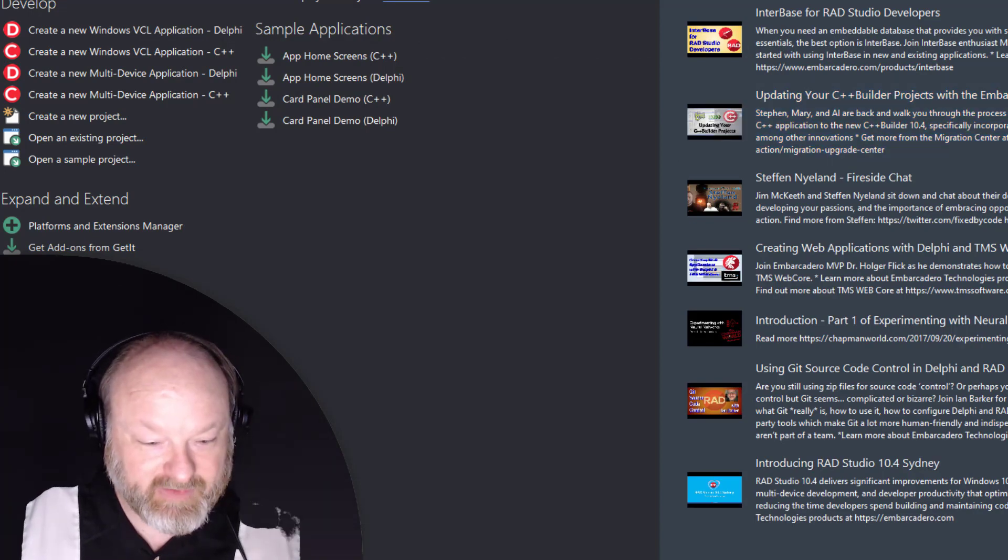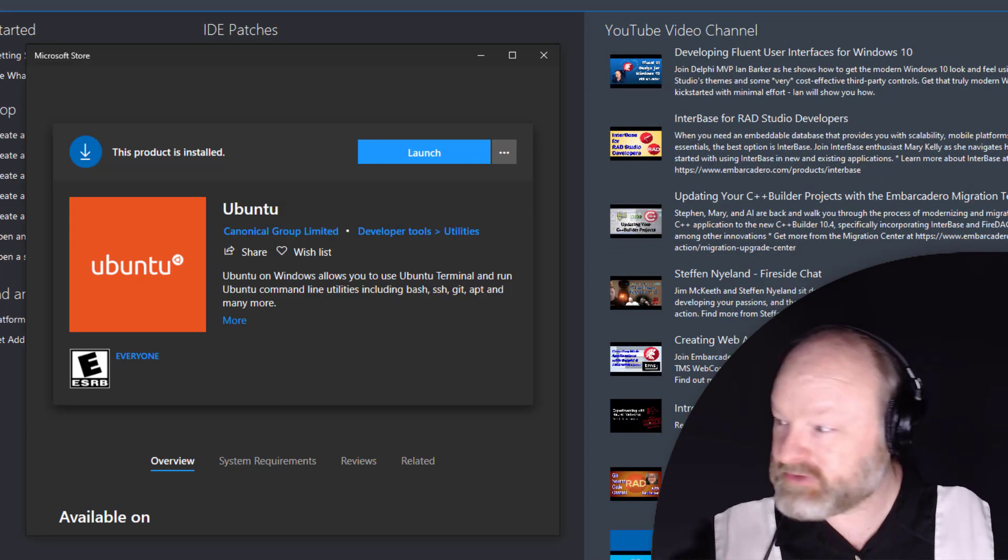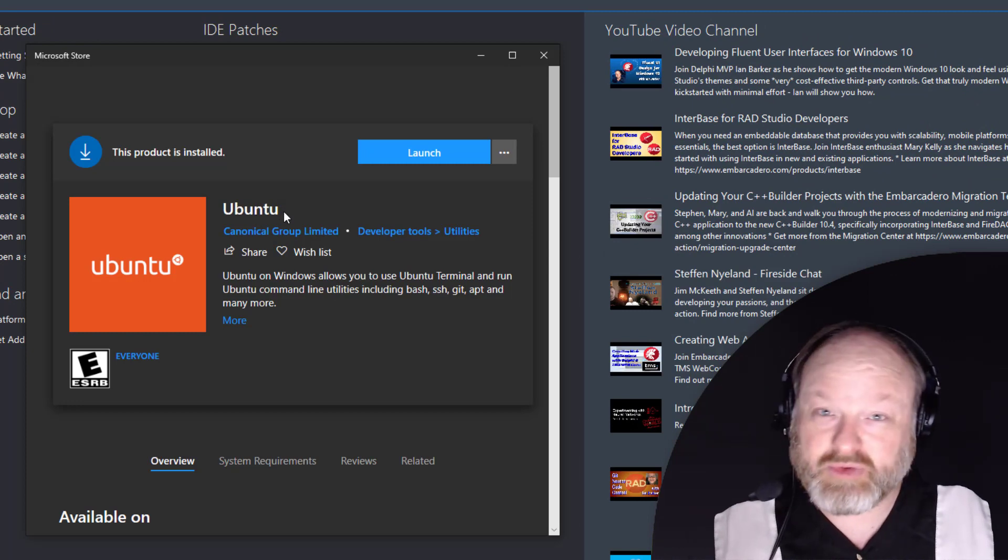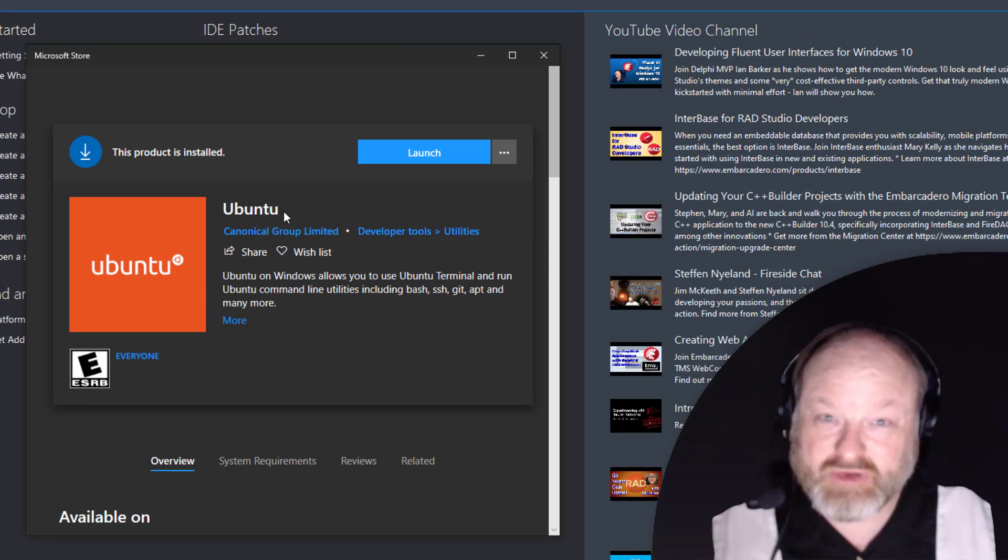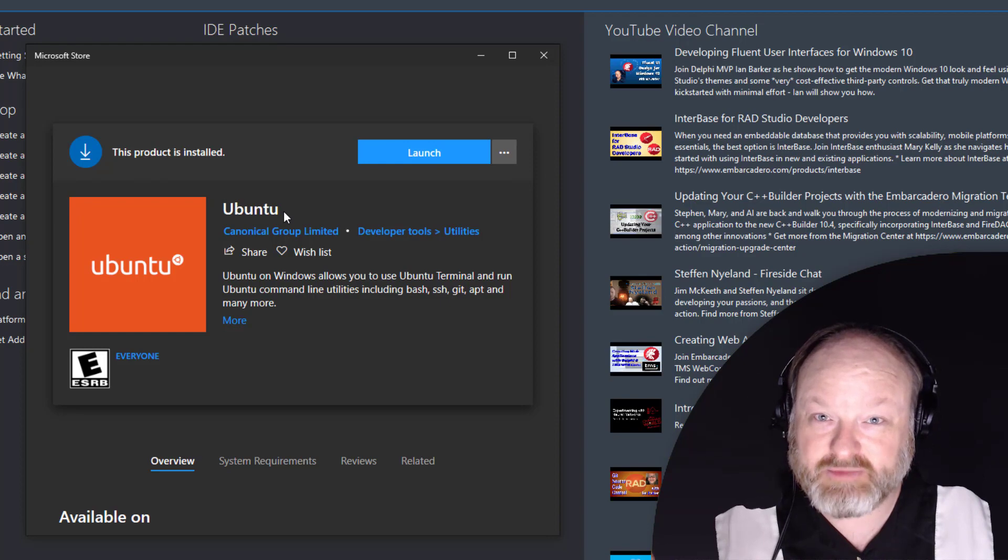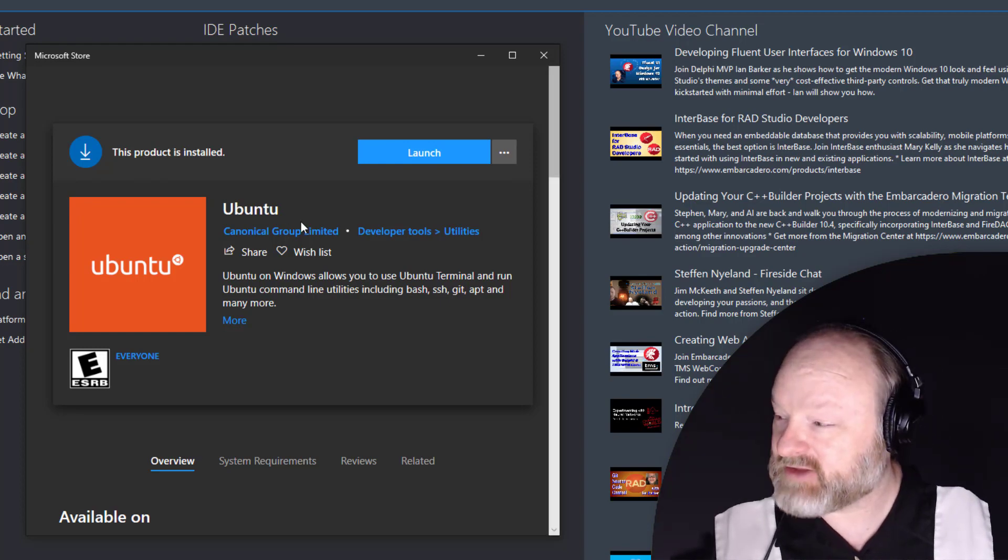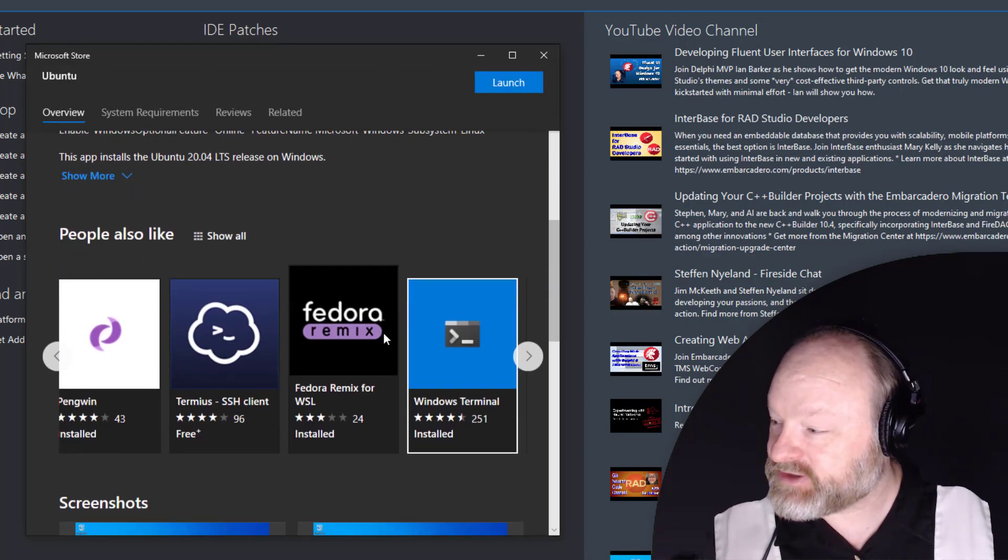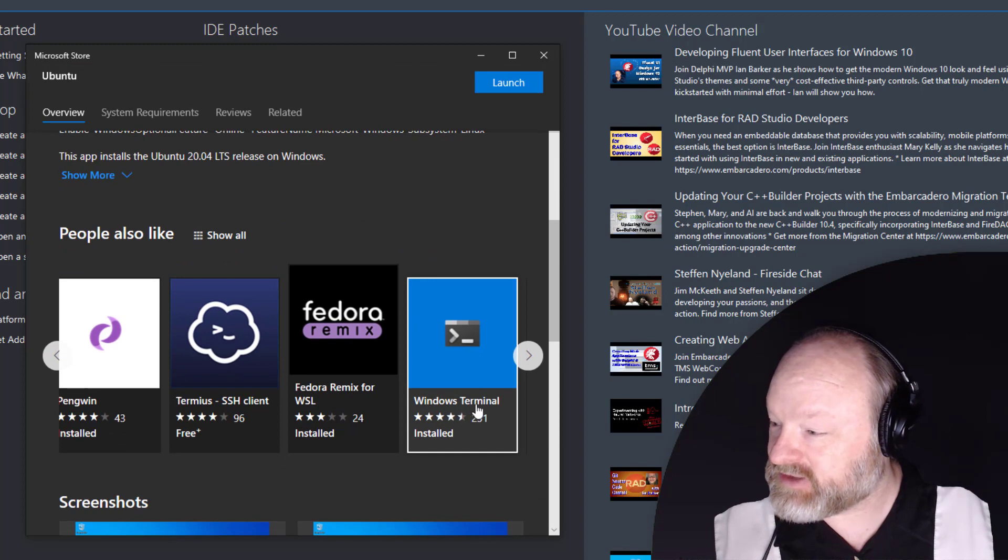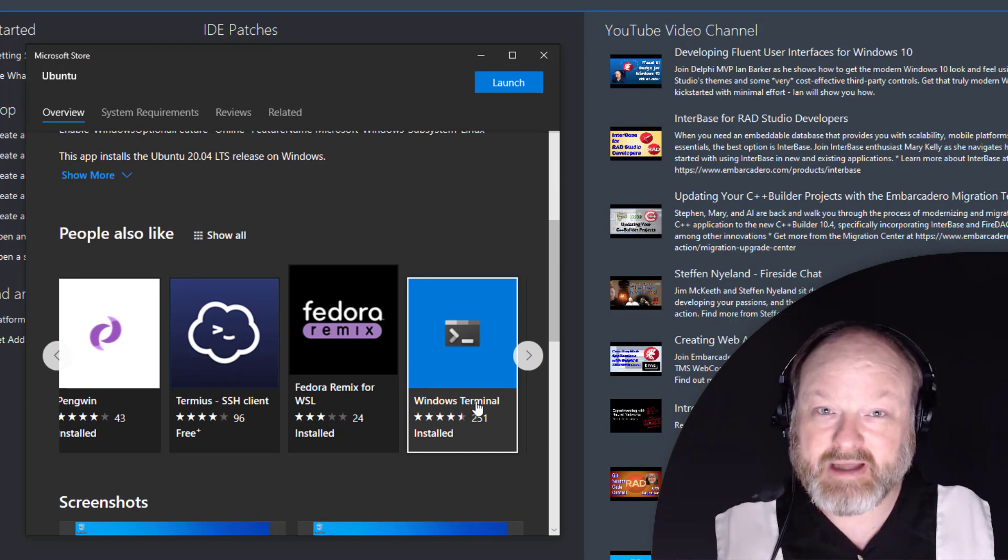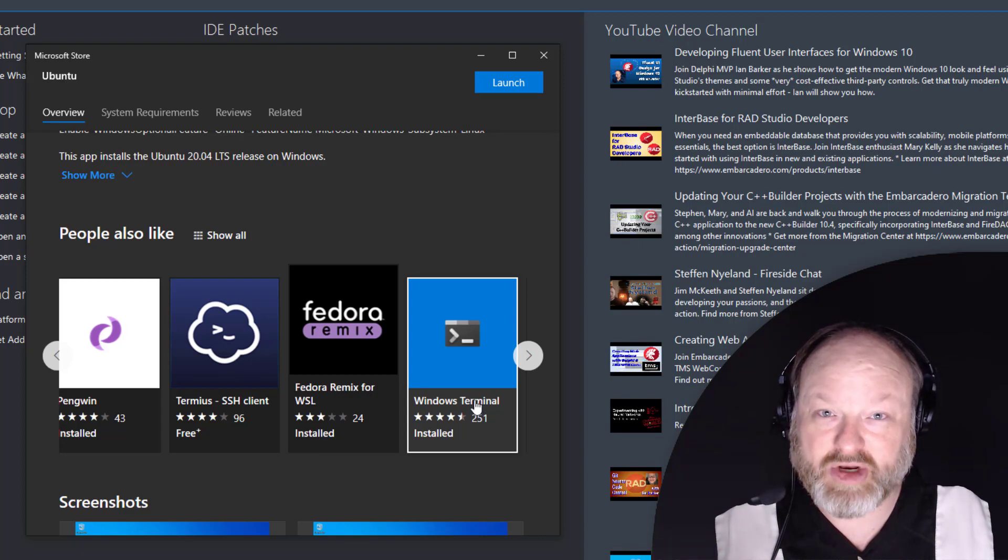Once you've done that, you need to install Ubuntu which you can get from the Windows Store. If you get Ubuntu without a version number after it, that is the latest LTS version of Ubuntu and will be updated in the future. I also like to use the Windows Terminal, highly recommended. It has a tabbing interface and WSL is integrated into that automatically.